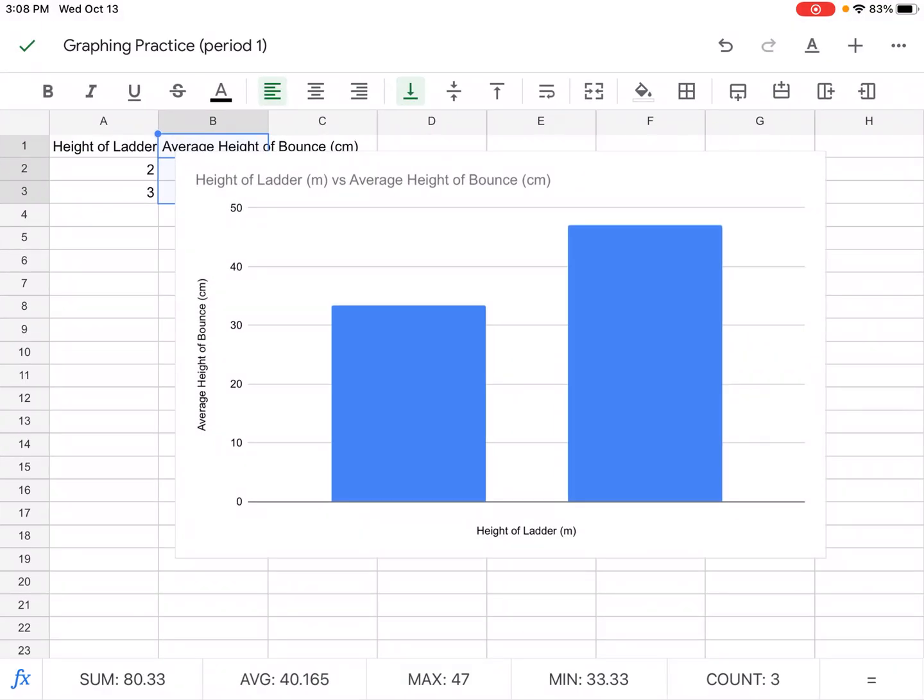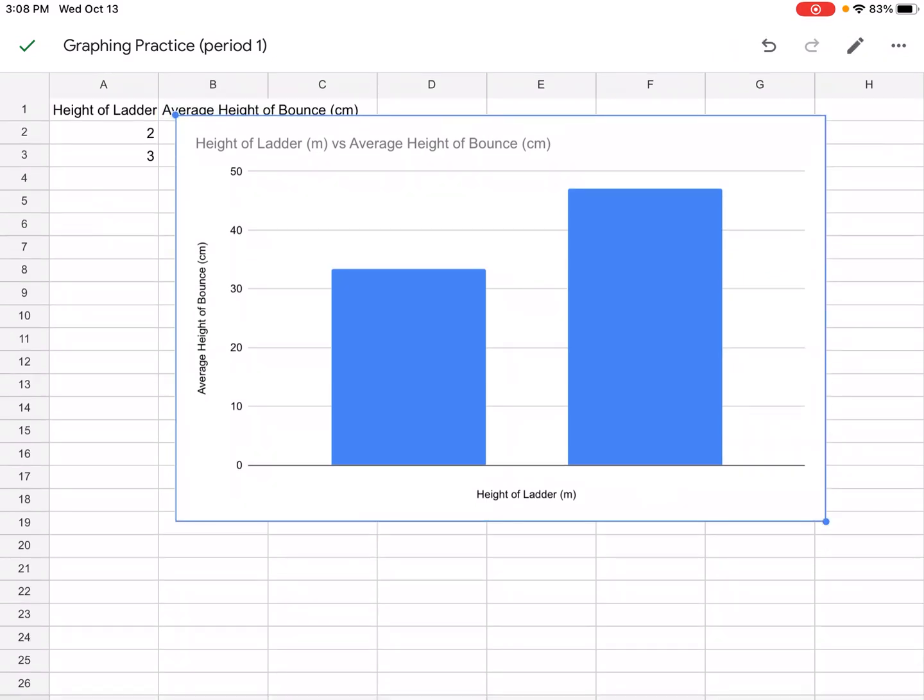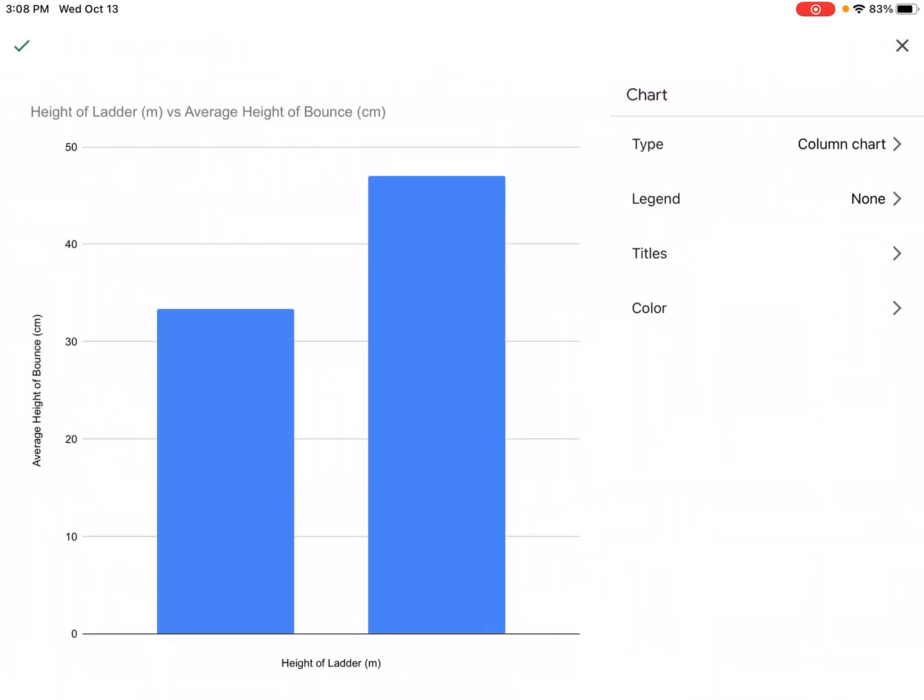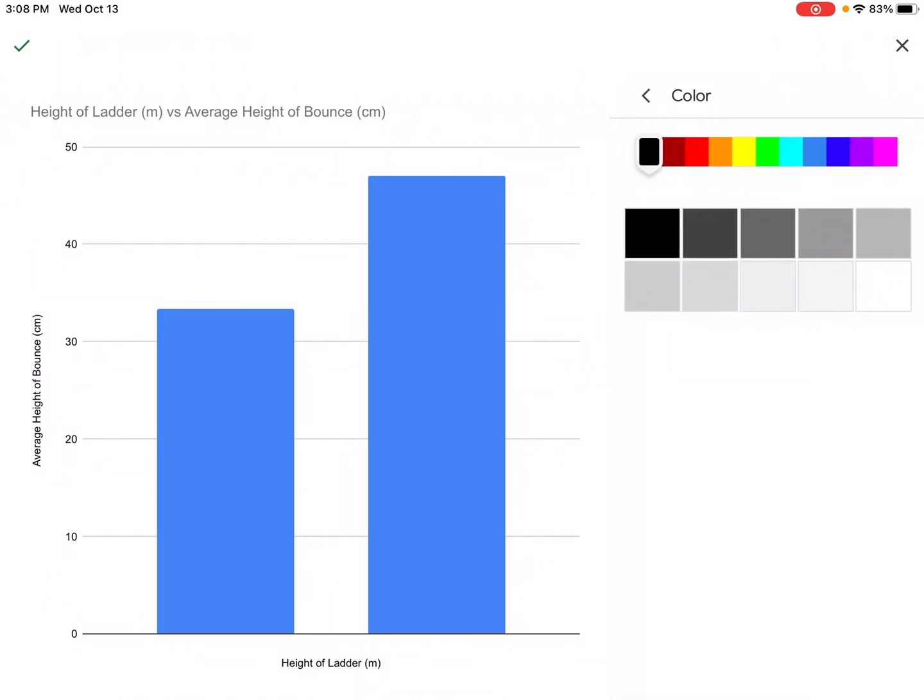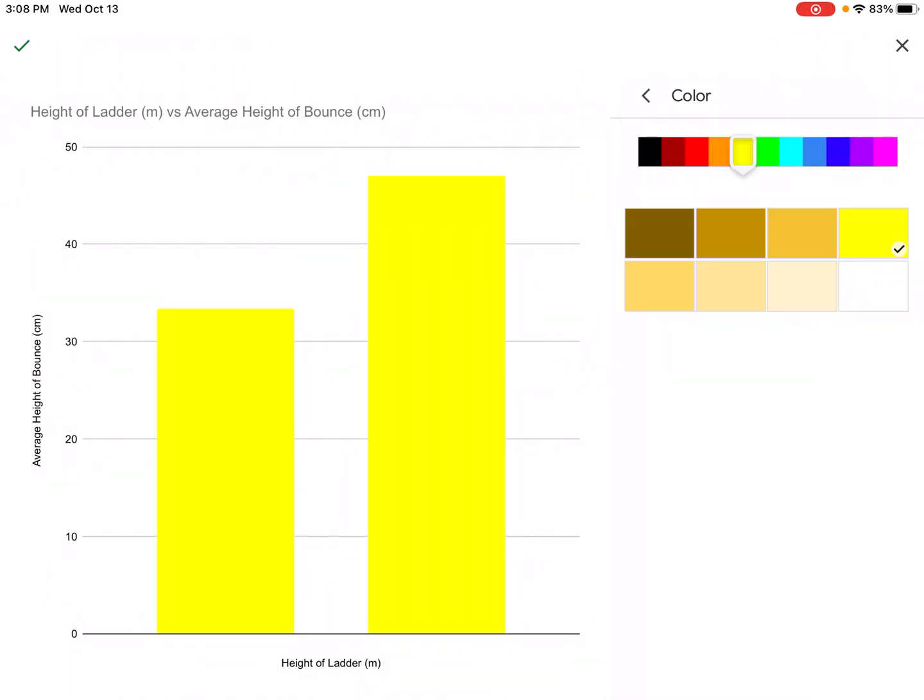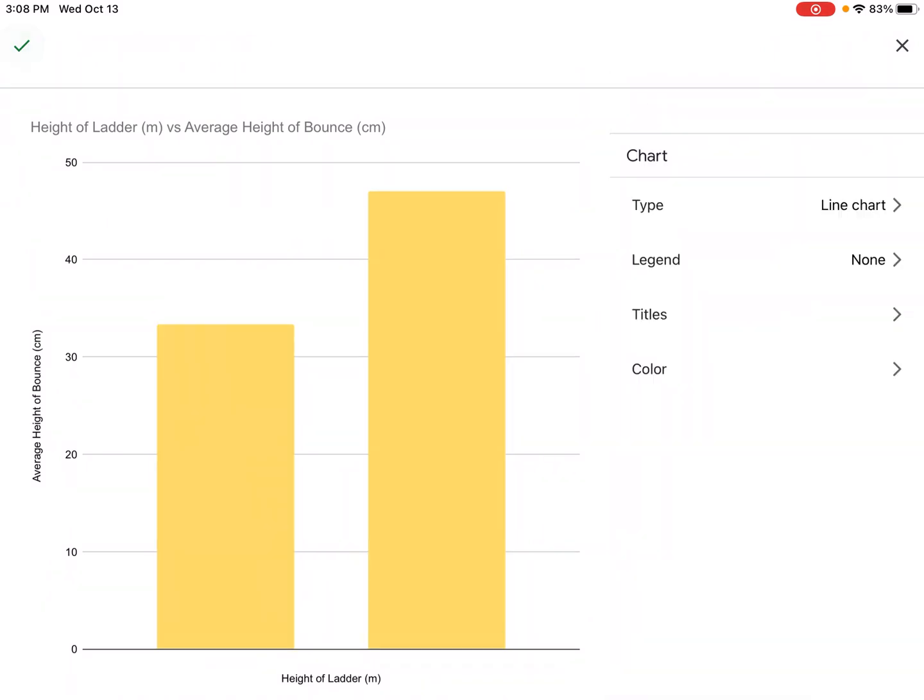So now we have a nice graph. If we want to go back and edit our graph we just have to tap on it and click edit chart and then we can change the color if we want. I like a yellow graph personally.